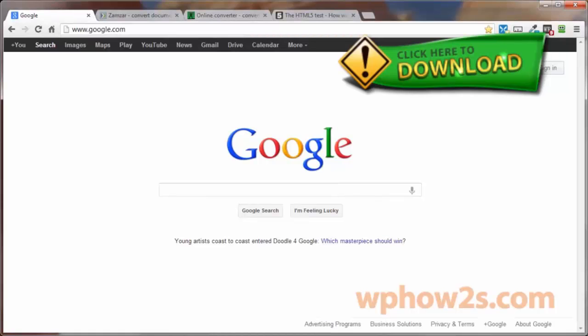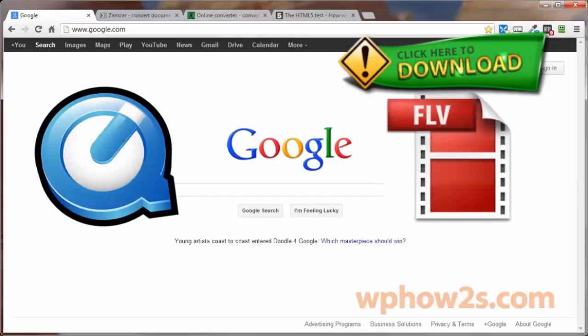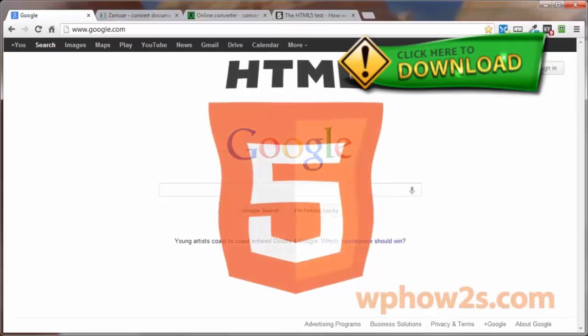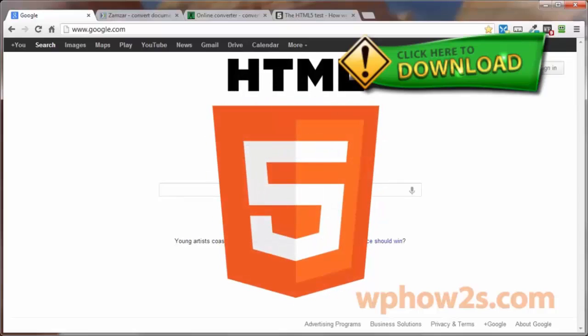But maybe not everyone that visits your web page has that particular plug-in installed or updated on their browser. They would then be prompted to install or update their plugin. Not everyone would do that, and many would just simply move on to another website. HTML5 solves that issue with the use of the video tag.